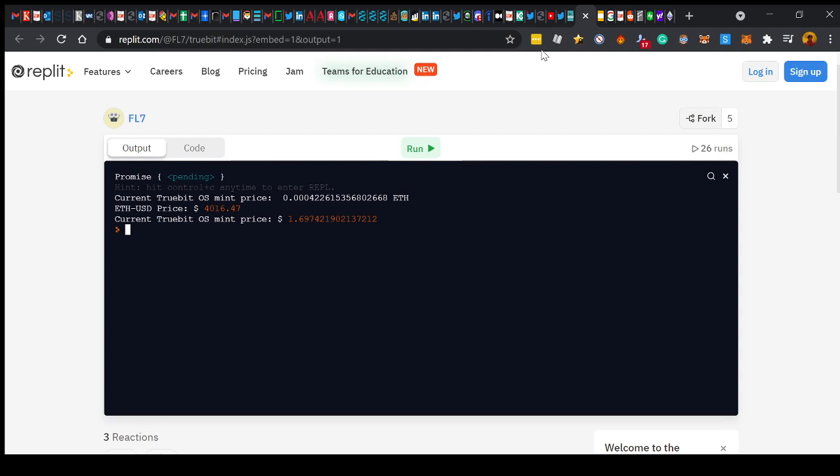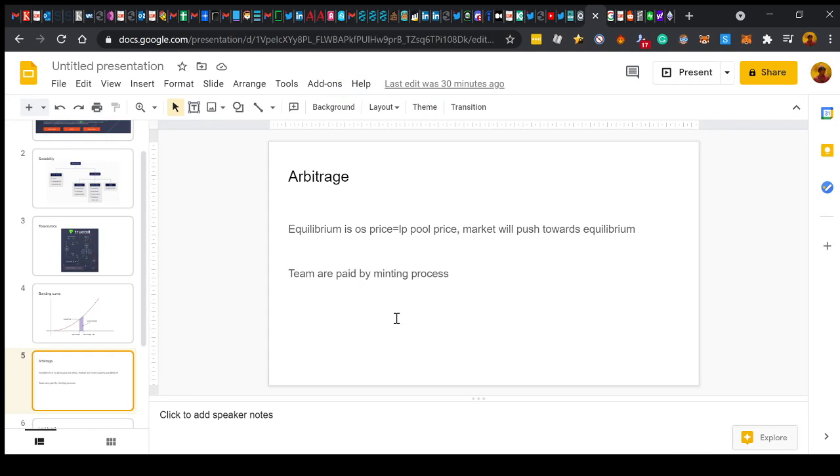But yeah, so that's how it works. So at the moment, the OS mint price is $1.69. So until the Truebit price hits $1.69, the supply won't be increasing. When it goes beyond that, then it will start minting at a rate defined by the bonding curve.